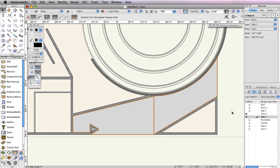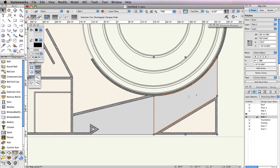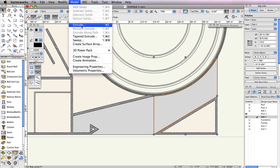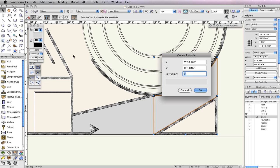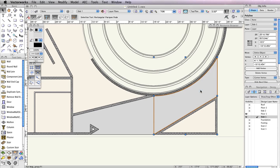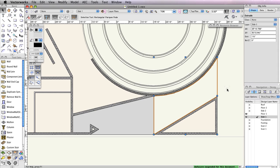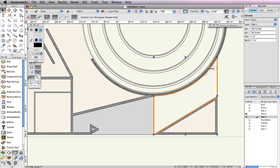First, select the polygon below the circular wall and go to Model Extrude. Set the Extrusion field to 1 foot 6 inches and click OK. Also, go to the Object Info Palette and set the Bottom Z field to negative 1 foot 6 inches. This pad is actually a ramp, so there should be a slight slant to its extrude.